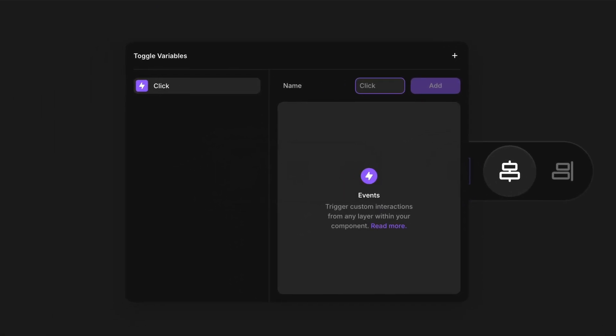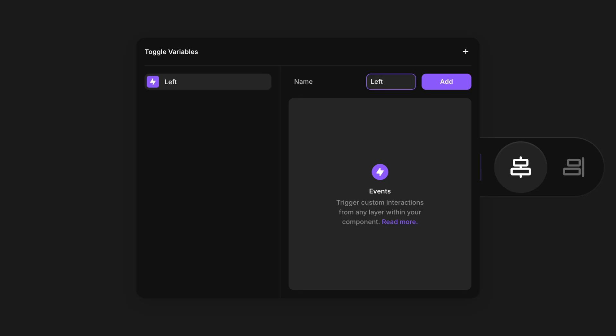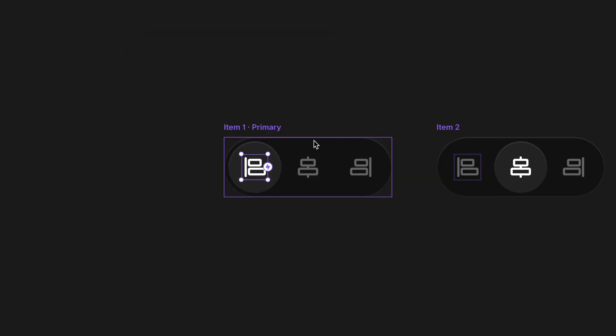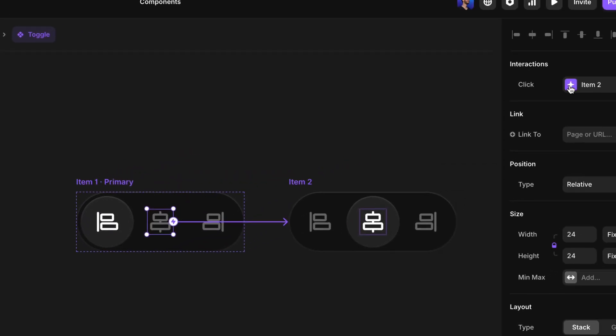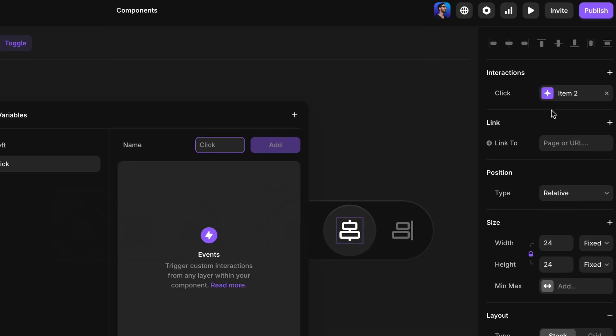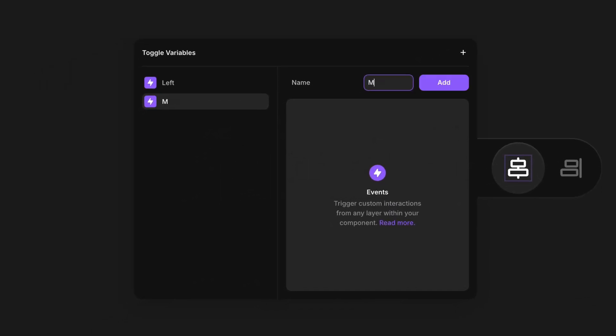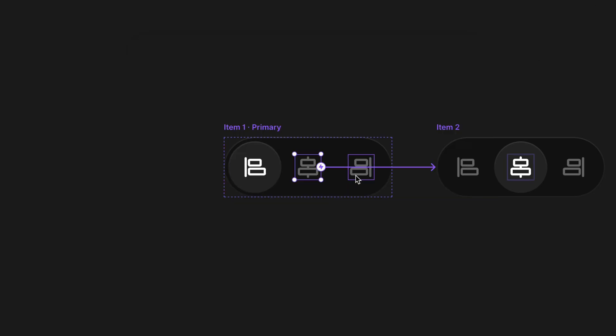When I do so, the variables modal comes up, and I get to give this a name. So I'm going to name this Left. I am going to try to give these events different names from the variants themselves, so it's easier to tell things apart as you're watching this lesson. So left is going to be my first icon here, and I'll hit Return on the keyboard to lock that in. And then I'll select the second icon, create another event, and I'll name this one Middle. Hit Return.